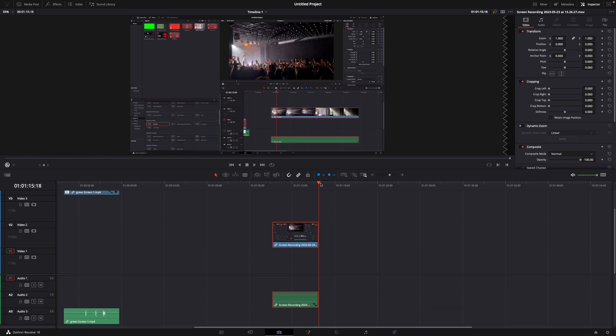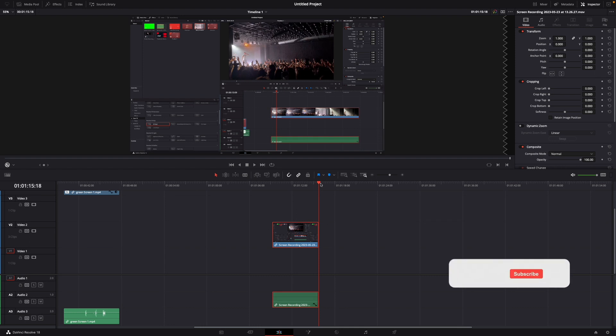Okay that was a little hack on how to make a cut and delete everything after or before it in DaVinci Resolve 18.